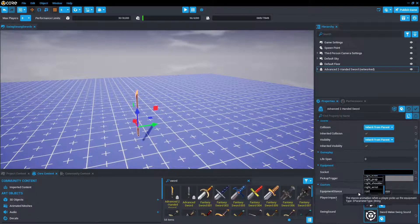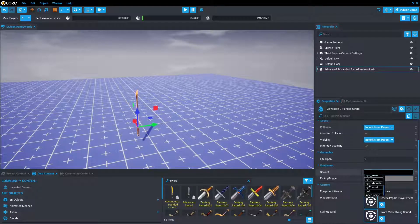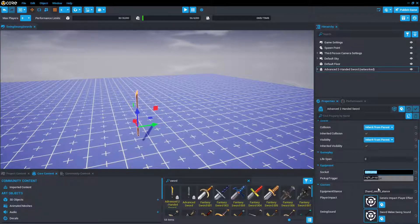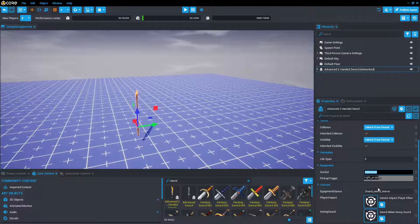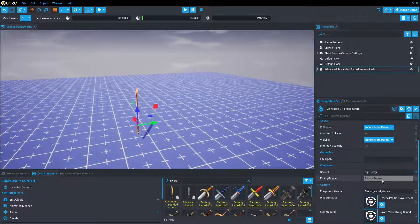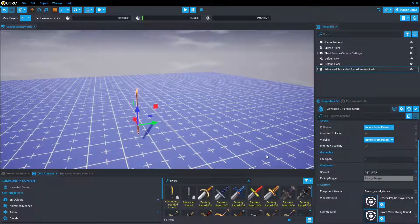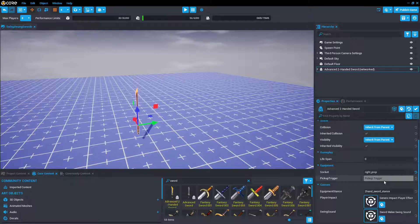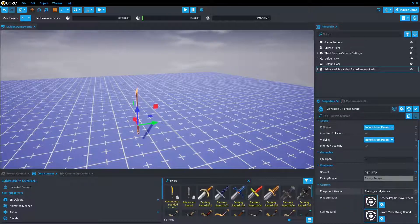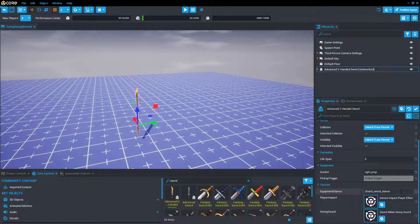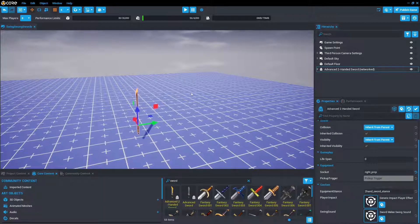We can clear that field to take a look at all the other places we can attach to, such as the head, but generally we're going to want it in the right hand. There is a slot for the pickup trigger. Since this is a template we just dragged and dropped, it's already in there. And then there is a couple of custom properties, such as the stance.